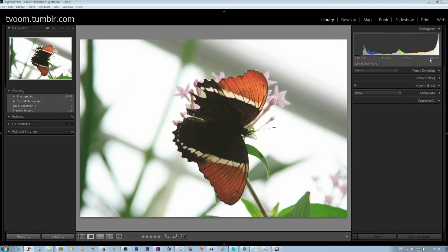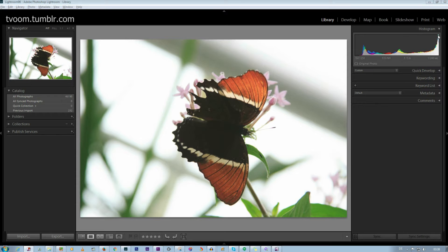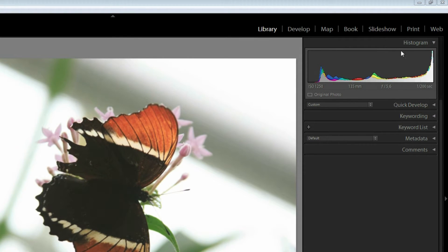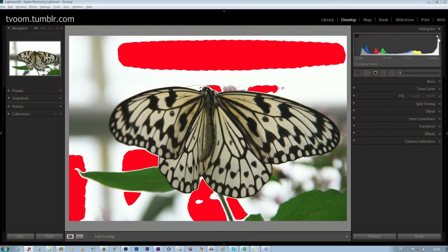ETTR — exposed to the right — with 'right' referring to the right side of the histogram, the area that shows how much brightness information we have in our photos. So we try to capture a photo as bright as ever possible without — and that is the crucial bit — blowing out highlights, because blown-out highlights mean one thing: loss of picture information.